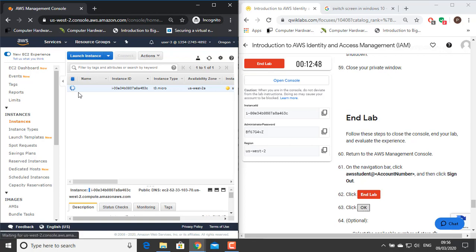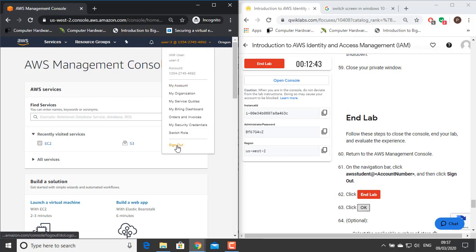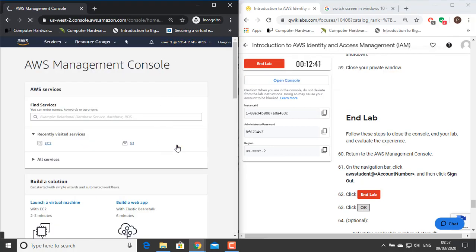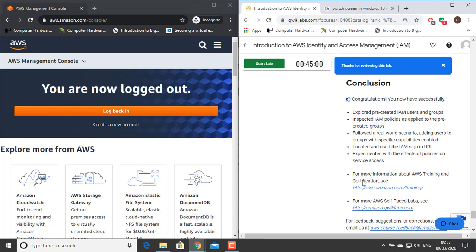You can close your window. With this, we have finished our lab. Return to your navigation bar, click AWS student and your account number, then click Sign Out. Click End Lab, click OK, and optionally give a review. Congratulations — we have now successfully explored pre-created IAM users and groups, inspected IAM policies as applied to the pre-created groups, followed a real-world scenario adding users to groups with specific capabilities enabled, located and used the IAM sign-in URL, and experimented with the effects of policies on service access.